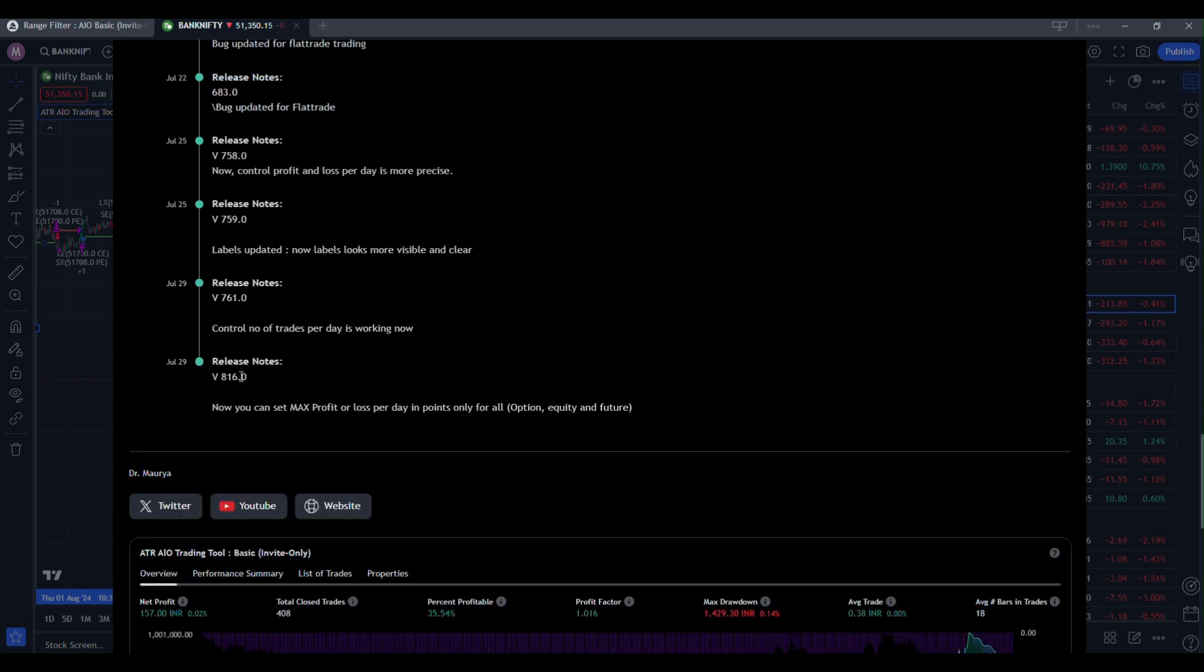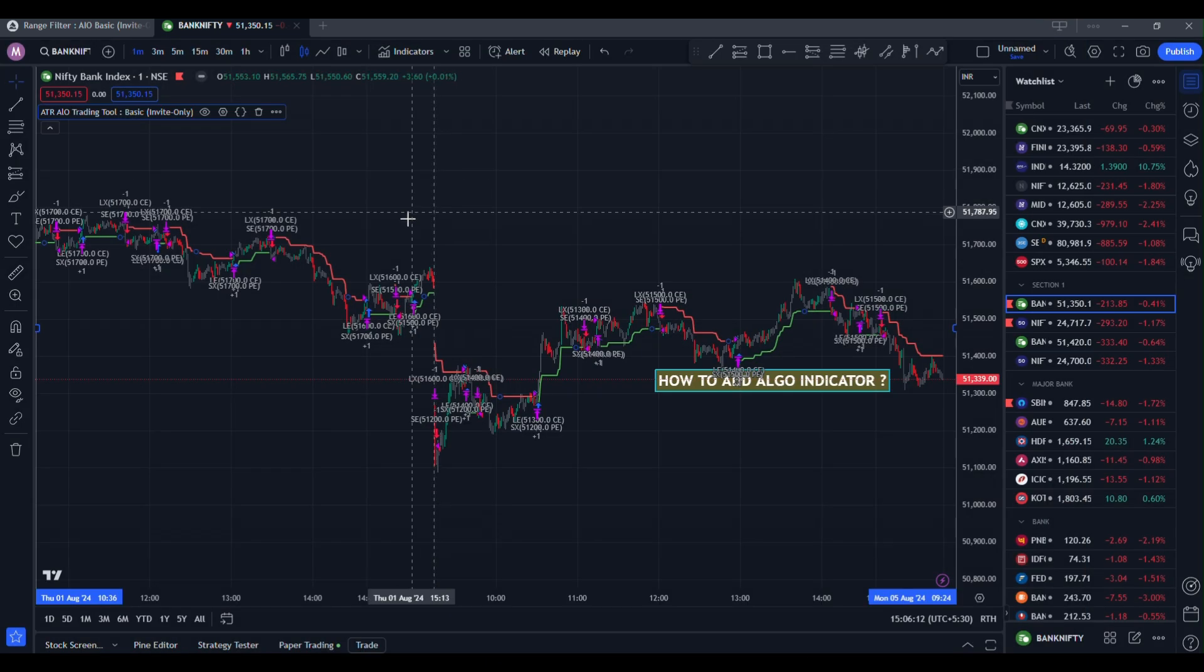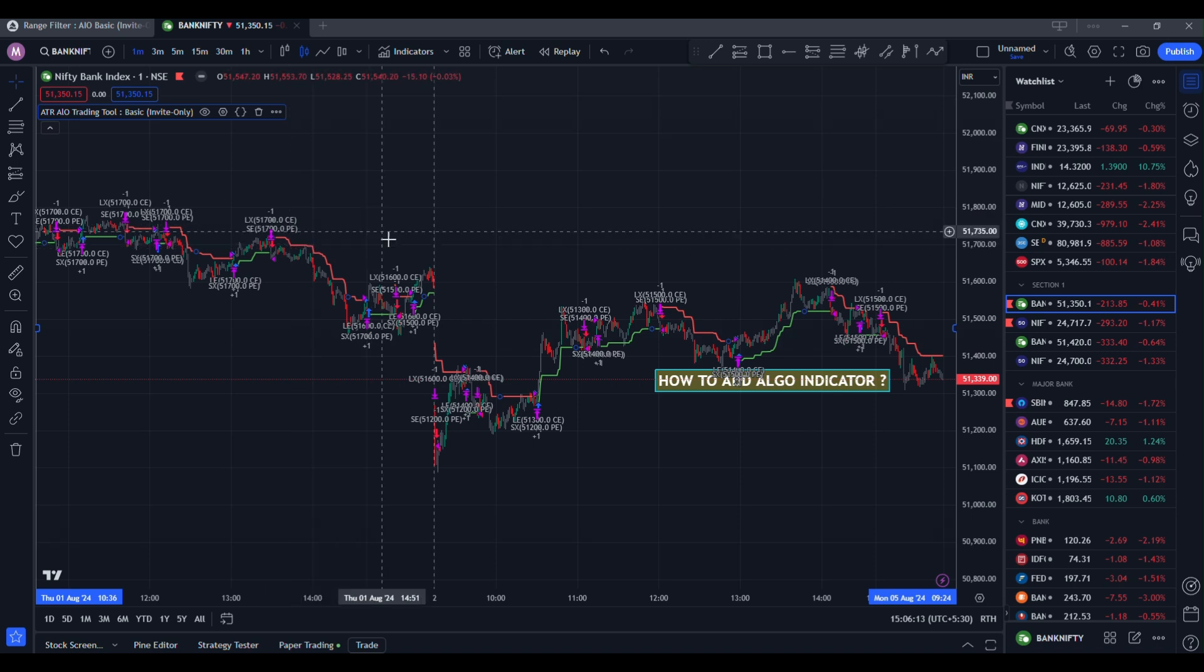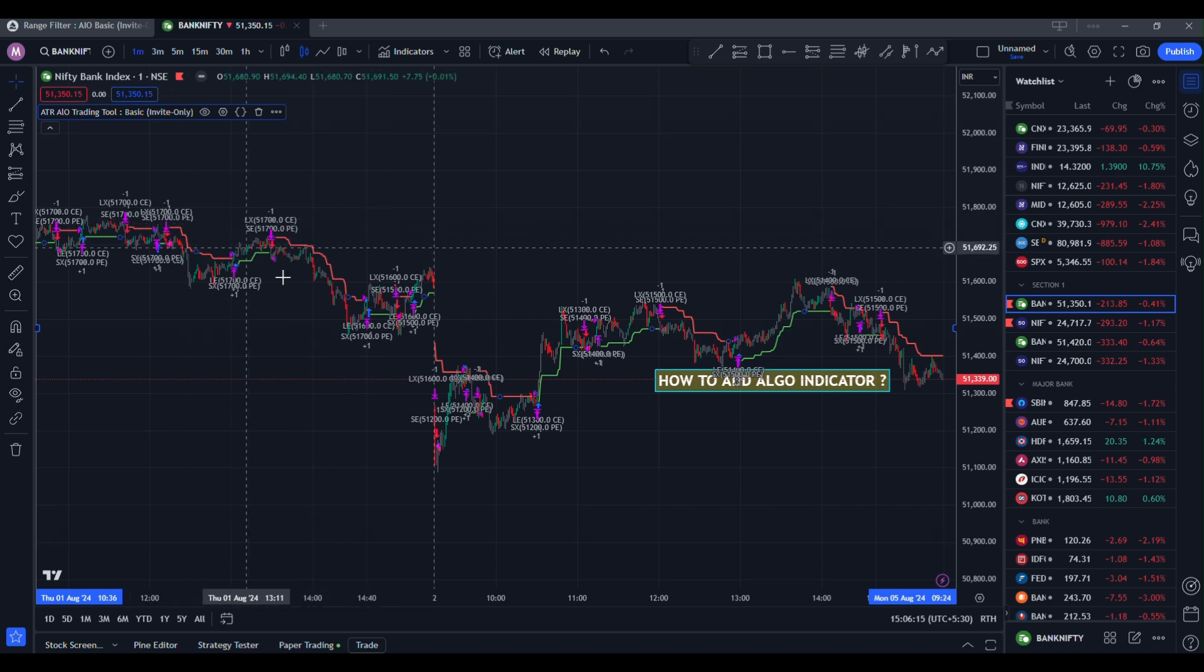Matching with the exact number of version 816. So now this is the latest version of indicator.